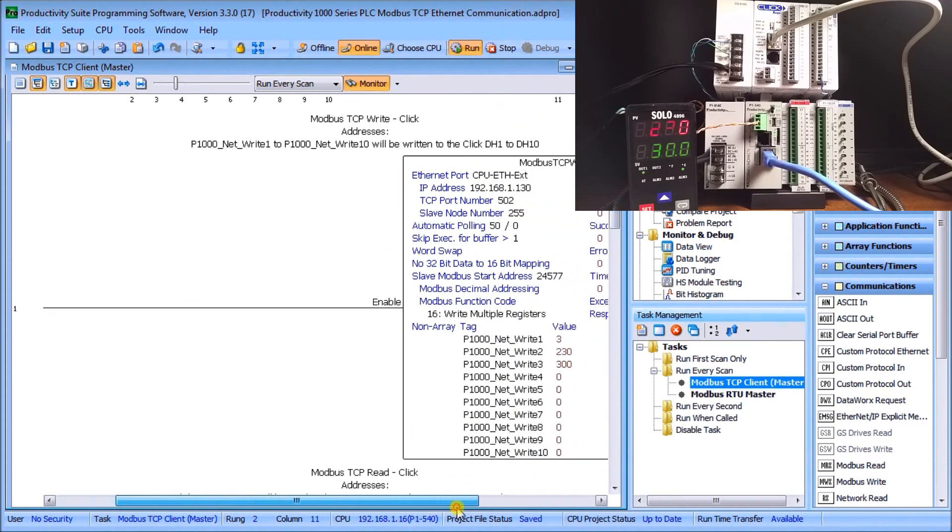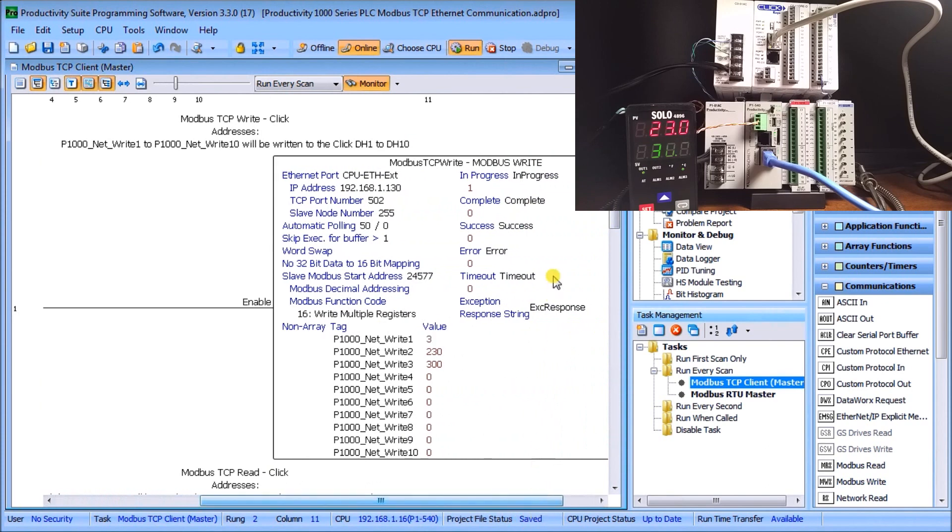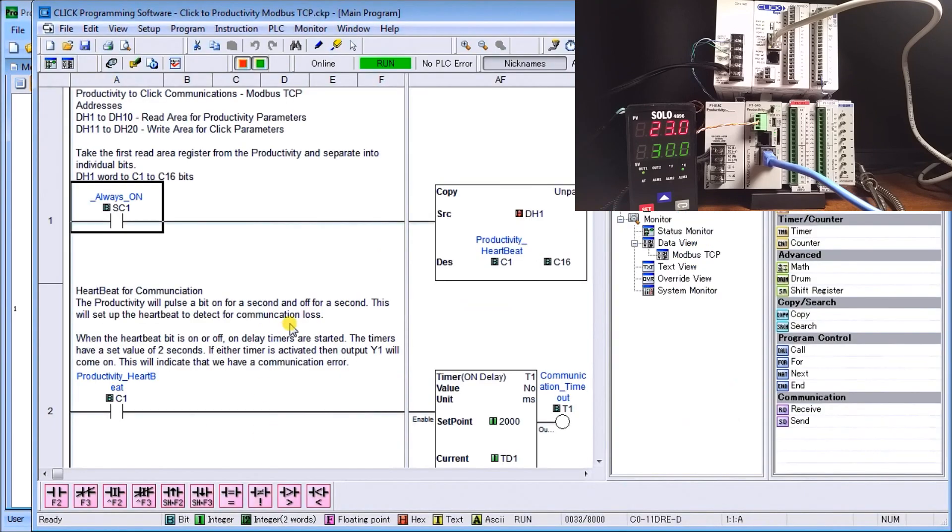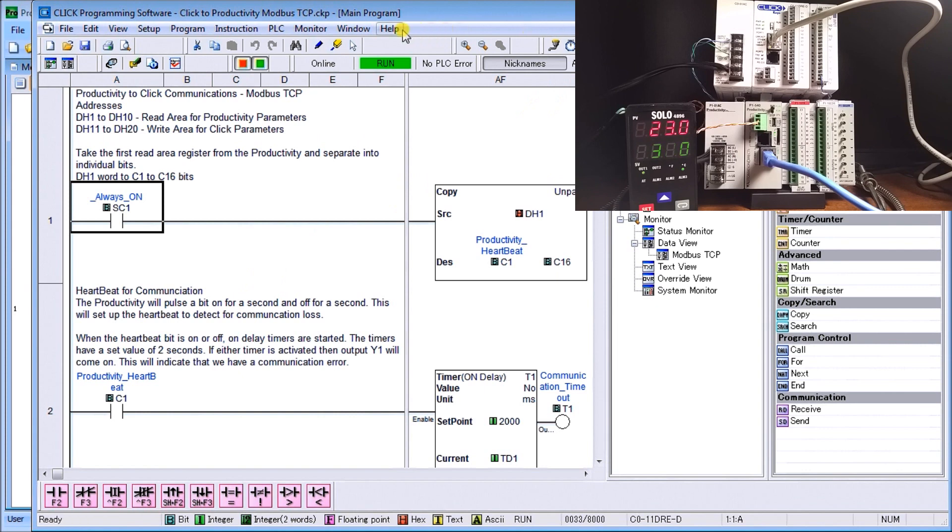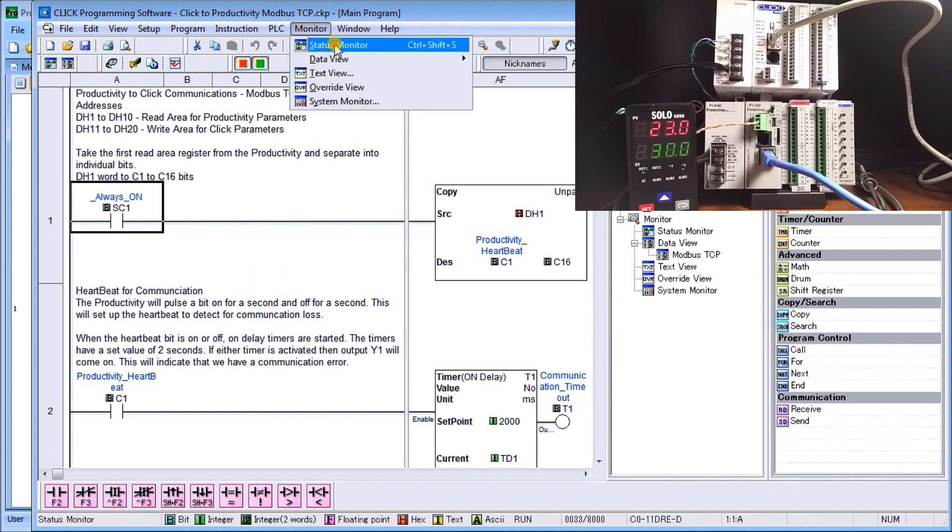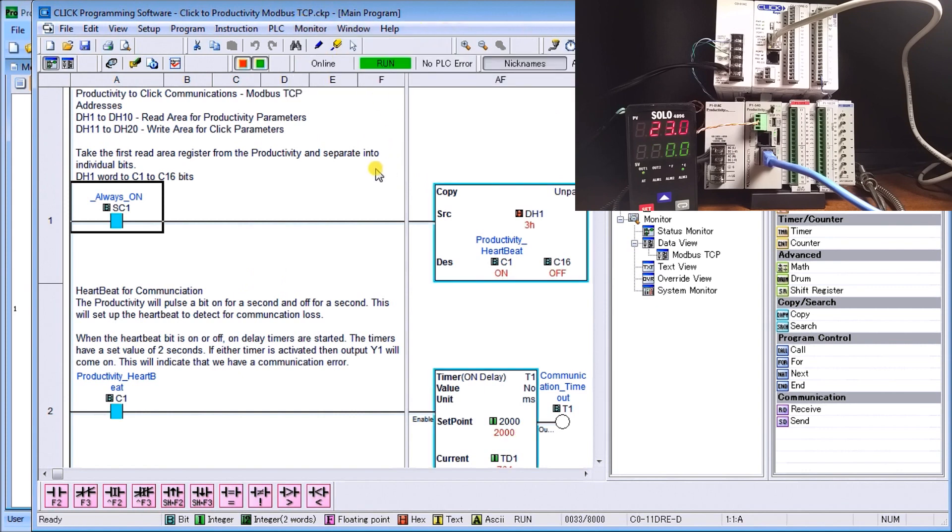Let's take a look at what we have here on the Click. On the Click here we have Always On, and what we're doing is separating—we take DH1 and we're breaking that up into the 16 bits for us. Then what we're doing is we're looking at the hardware, so let's monitor that so we're seeing what's actually happening. Everything's running right now.